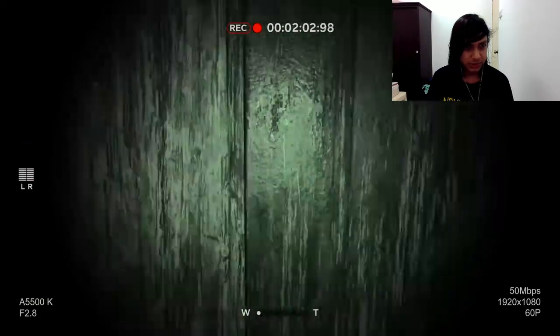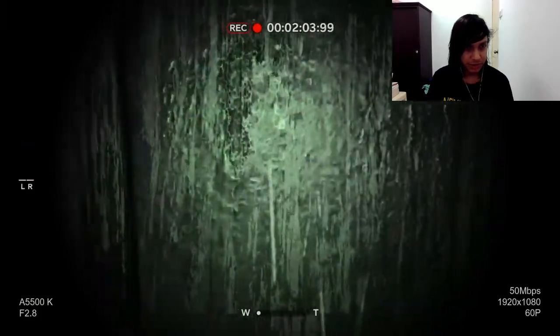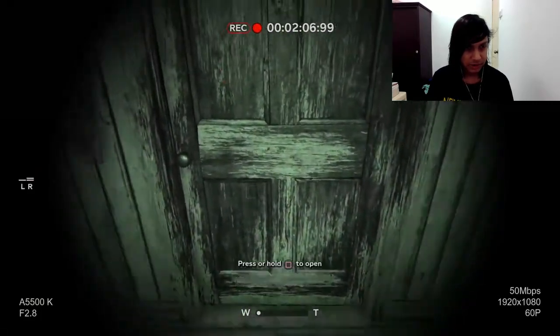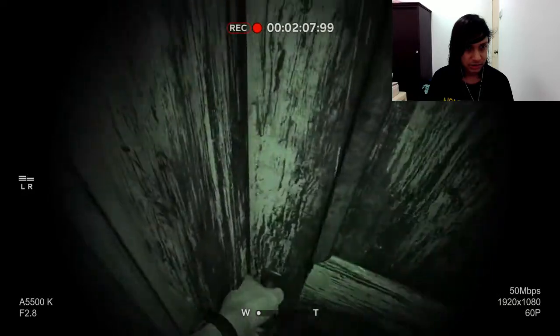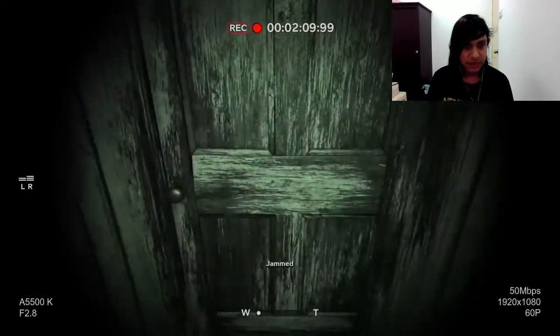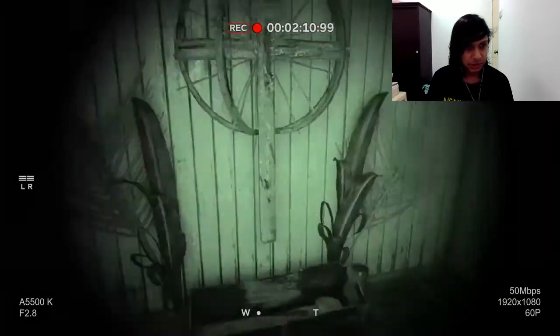Holy shit, someone knocked back. Why isn't this door opening?